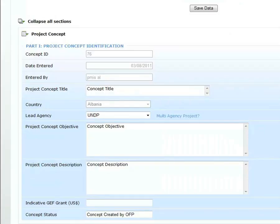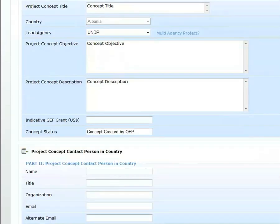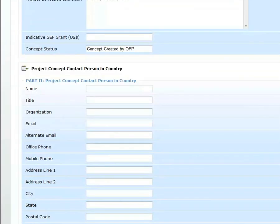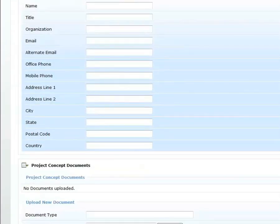Once a project concept is created, additional fields will become available for editing and OFPs will be able to submit the project concept to agencies or drop the concept.